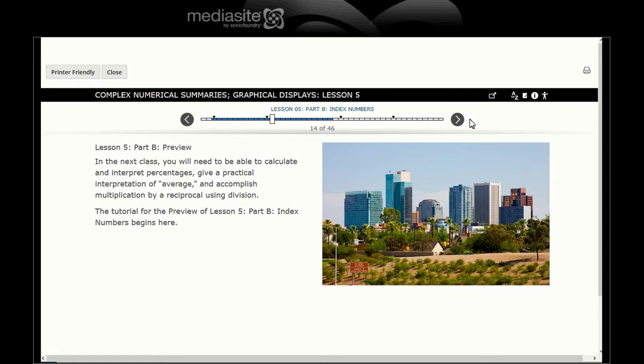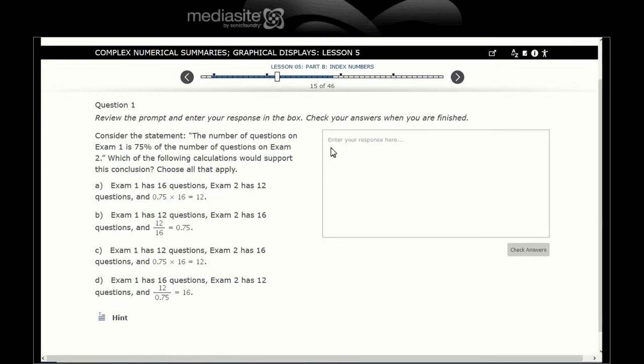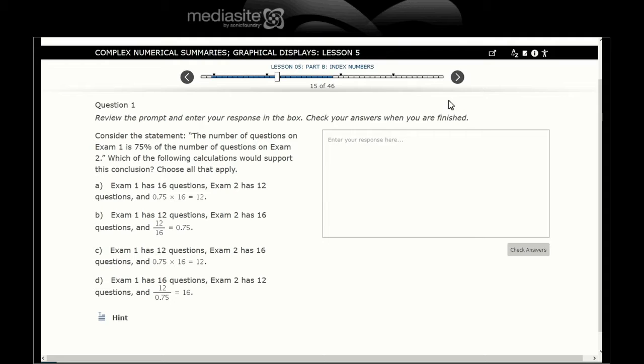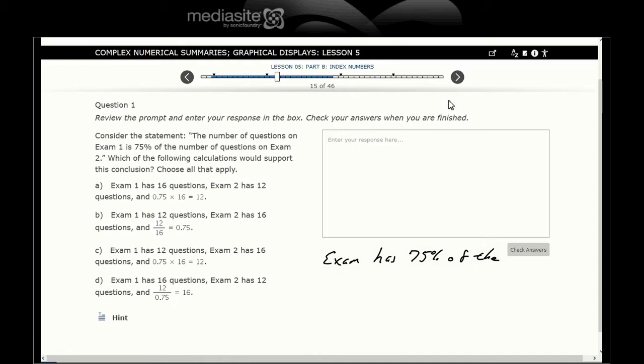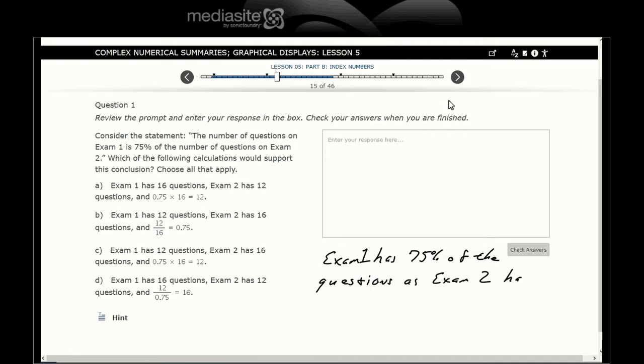The tutorial for preview of lesson 5 part B index numbers begins here. Question one: view the prompt and enter your response in the box. Check your answers when you are finished. Consider the statement: the number of questions on exam one is 75% of the number of questions on exam two.